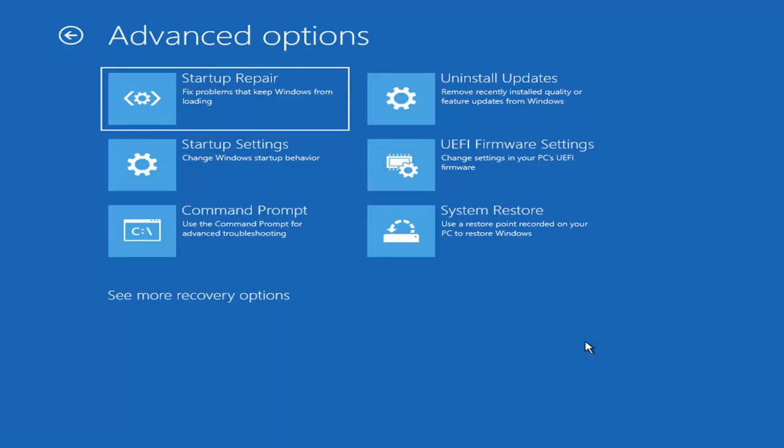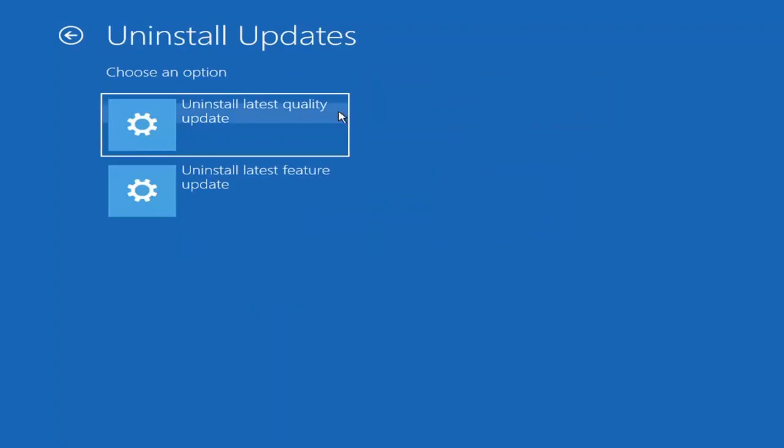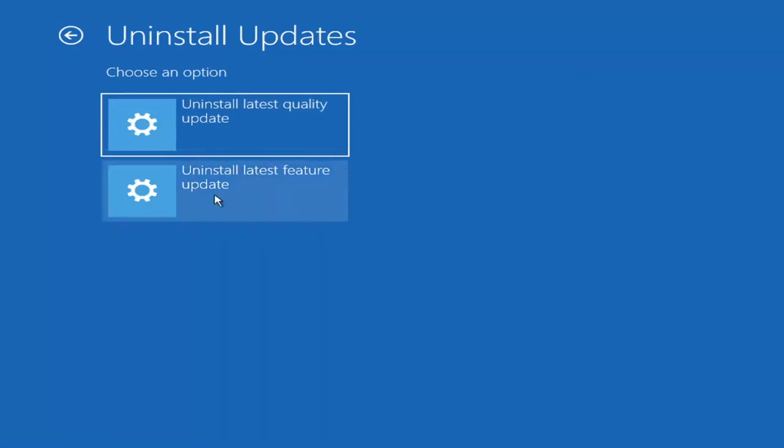Something else we can also try here would be to uninstall updates, remove recently installed quality or feature updates from Windows. If you go ahead and select that, you can uninstall the latest quality updates, which generally is the more day to day updates. Feature updates are the less regularly released ones like the big ones.